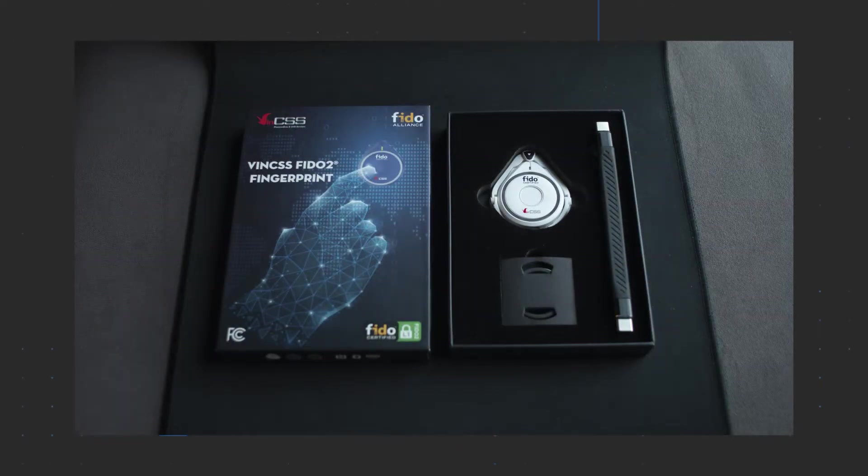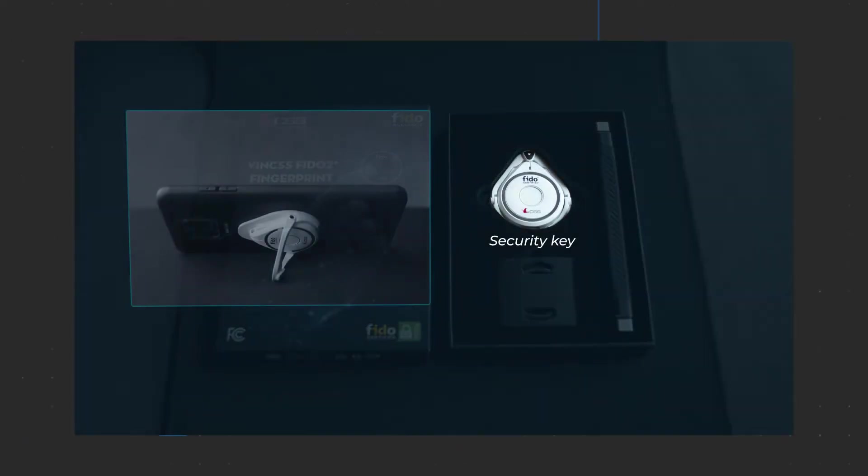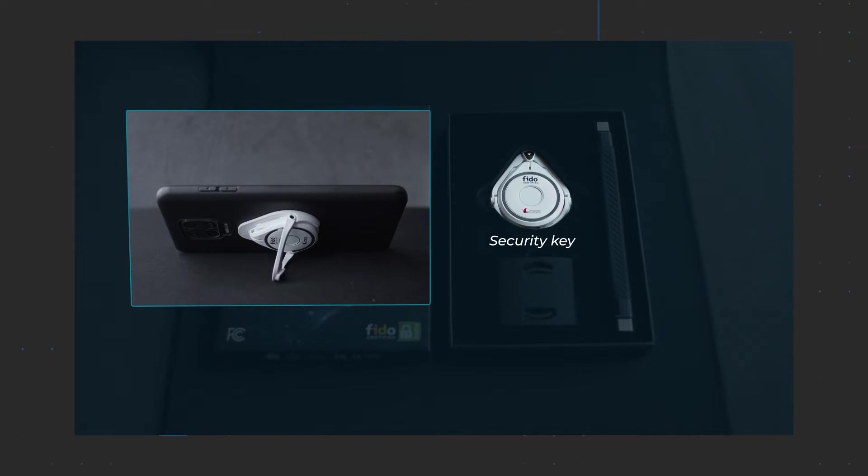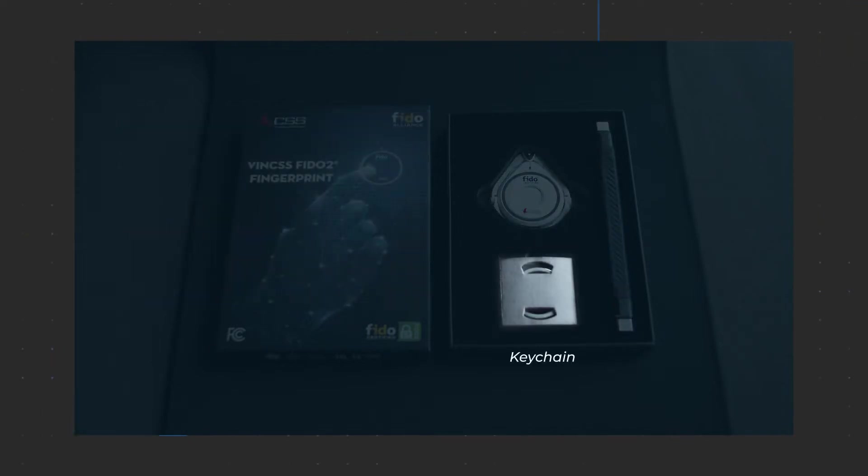Inside the product package there are a security key that can be used as a bracket, a USB Type-C cable, and a keychain.